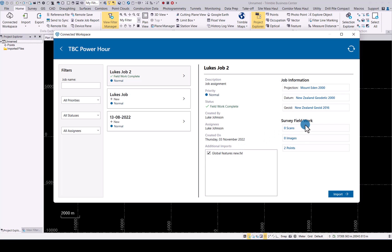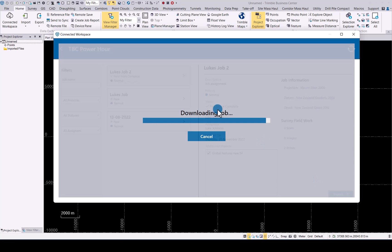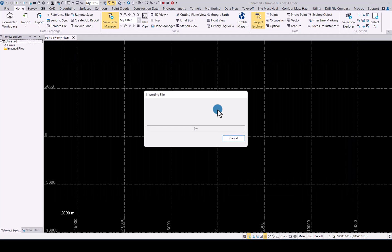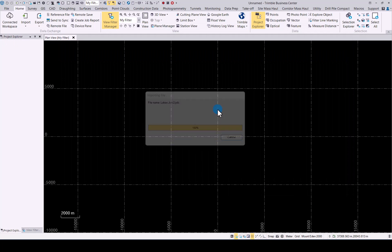files. The survey fieldwork shows you the scans, images, and points that have been done. Job information is there, as well as all the relevant information for who did the job. Simply click Import, and now you have your data